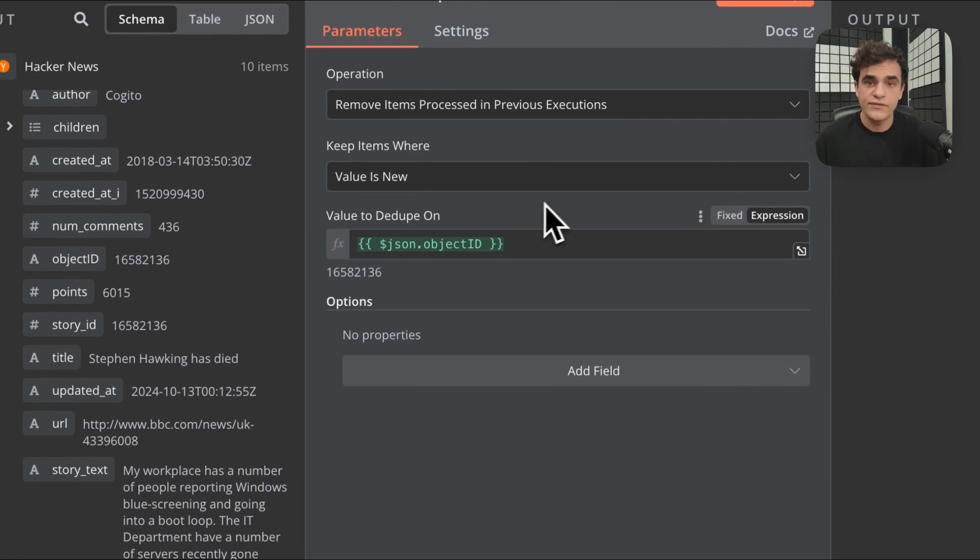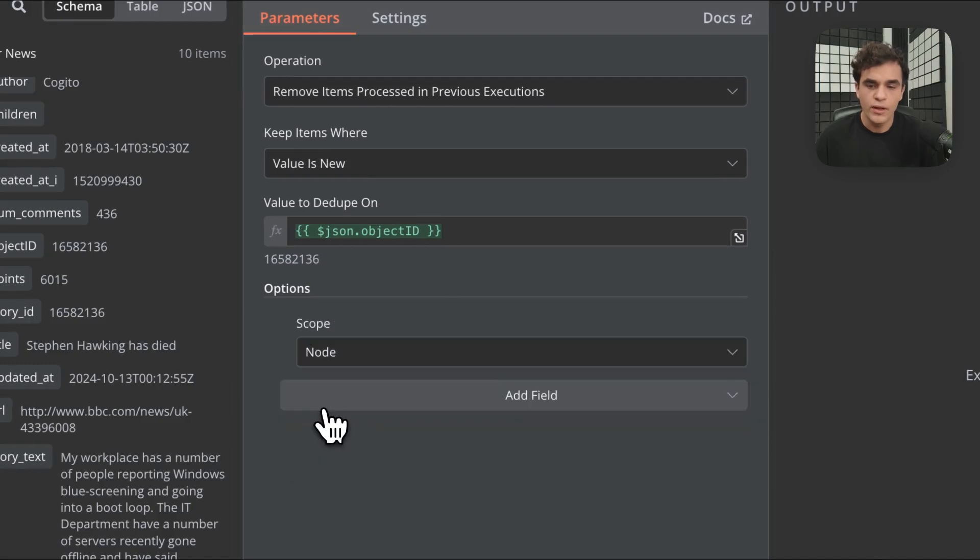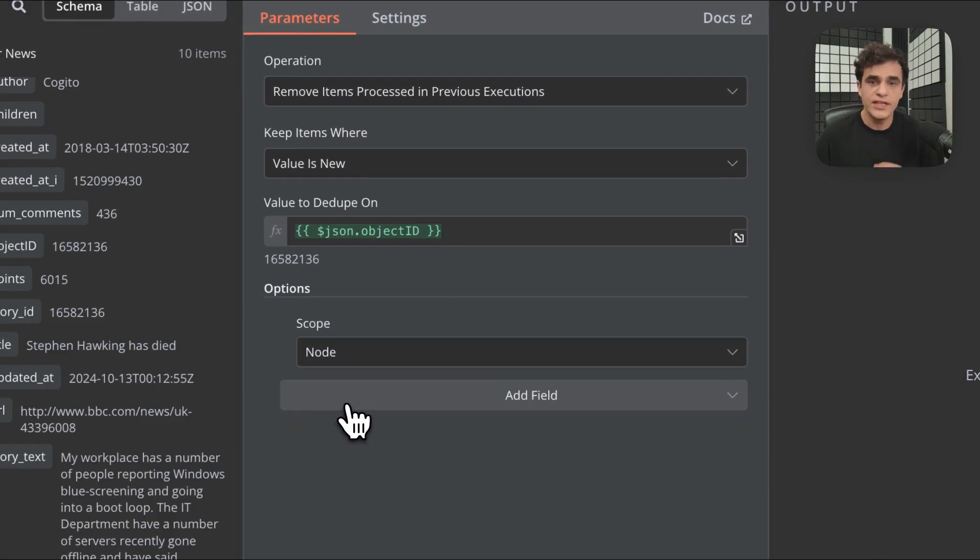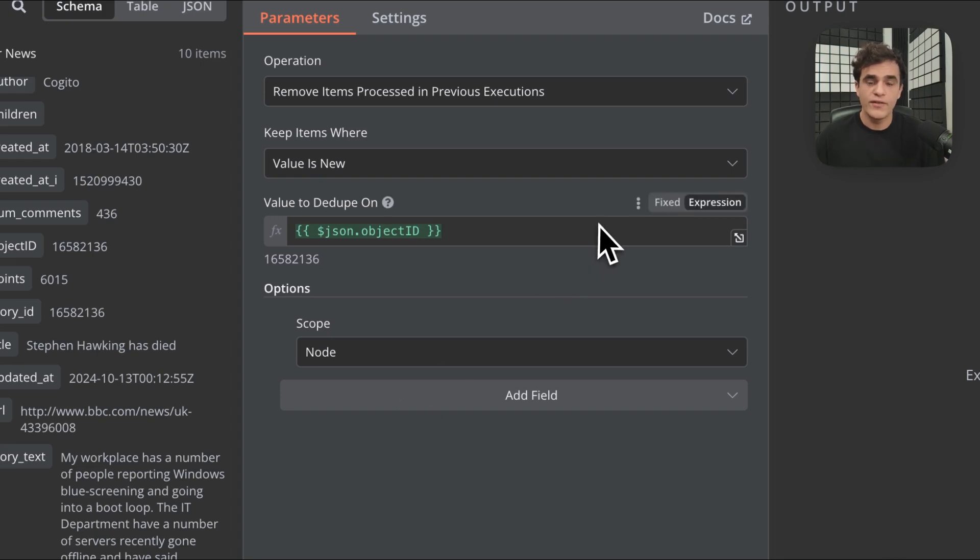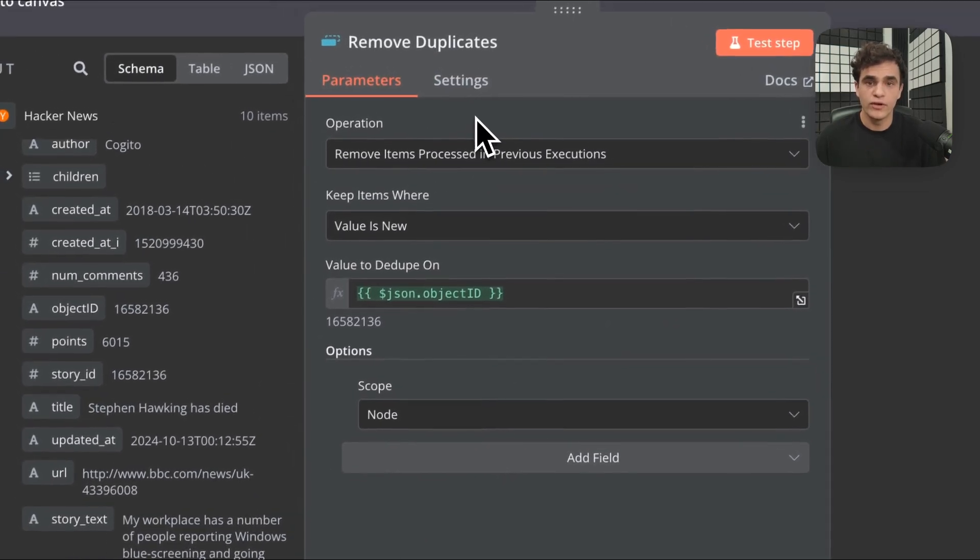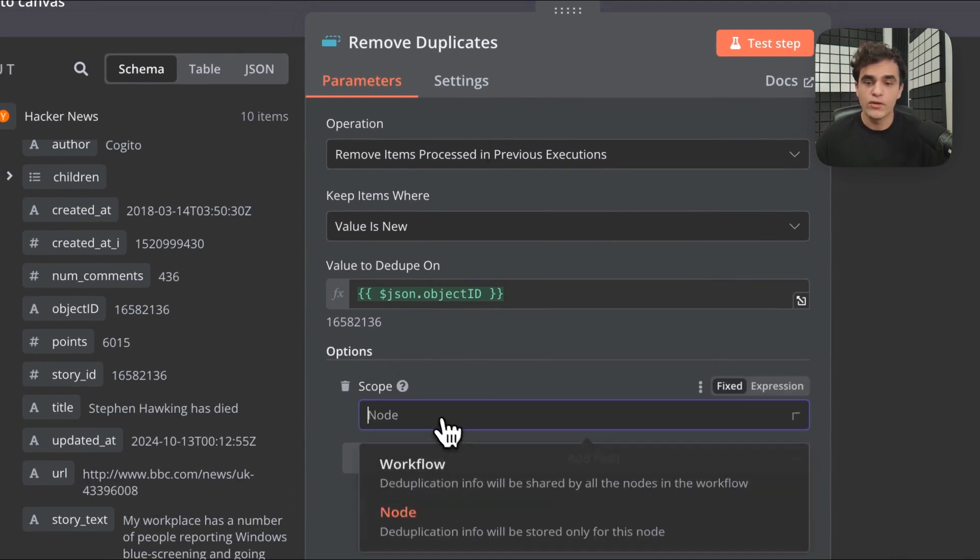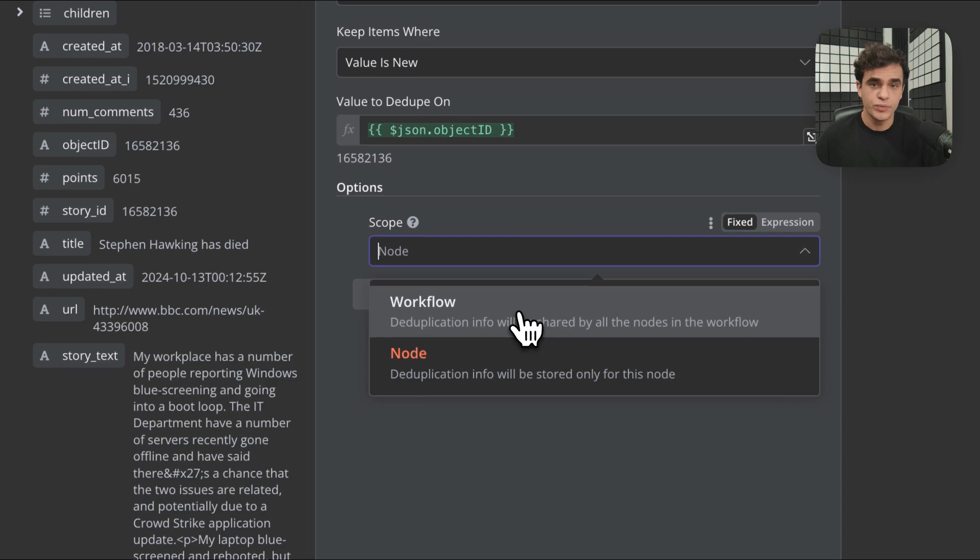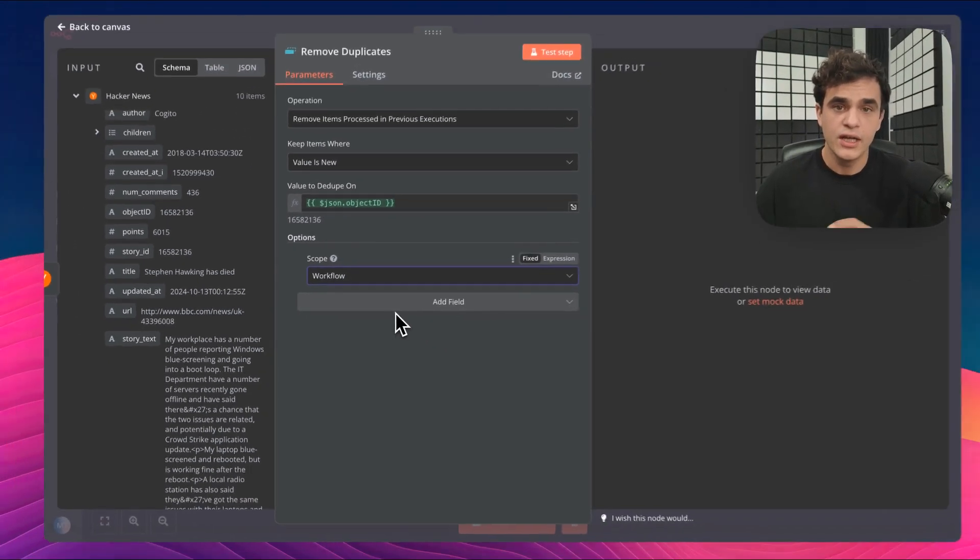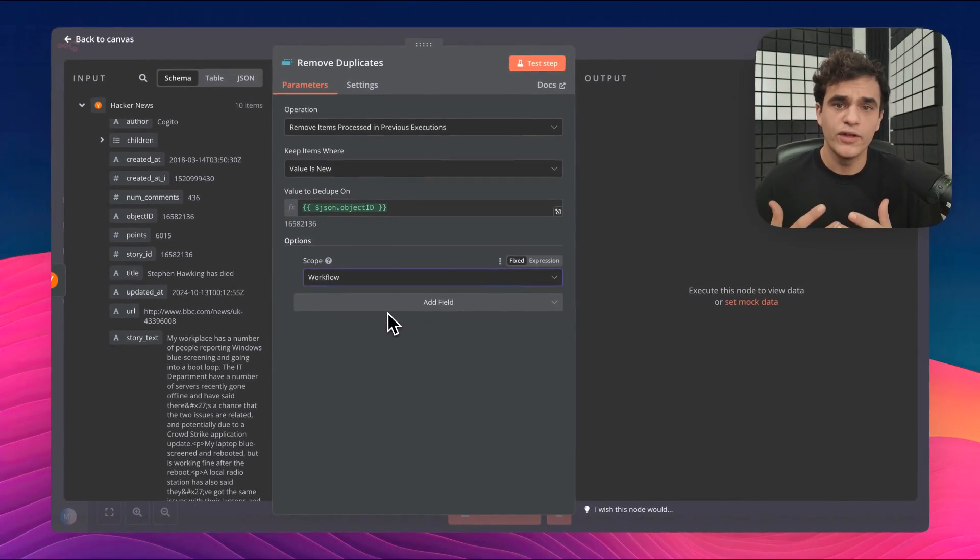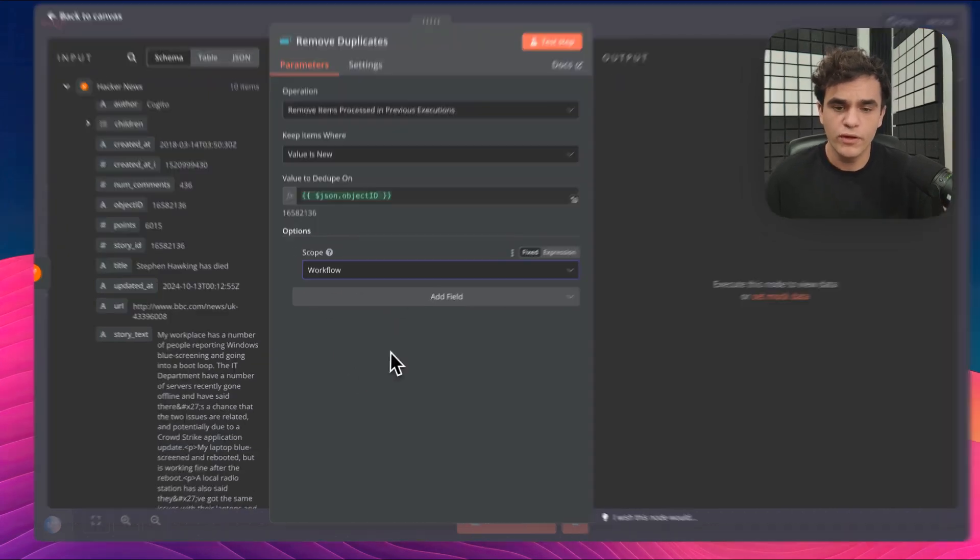There's also a few different options available. One of the main ones I'm going to call out is the scope. Right now, the default scope is at a node level. What this means is that this specific node maintains its own data store of what it's seen before. So if I have another remove duplicates node in the workflow, those will be disconnected. We can also set a workflow level deduplication, which is what I'm going to do in this case because at my workflow level, I only have a need for one dedupe step in my flow.